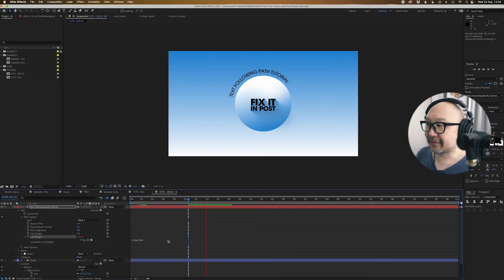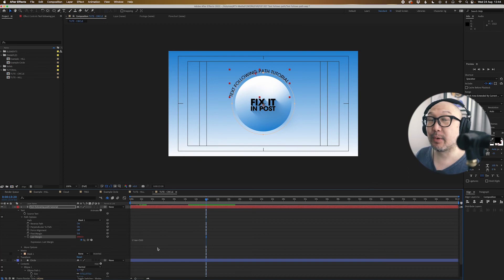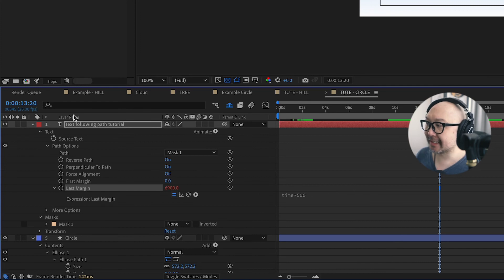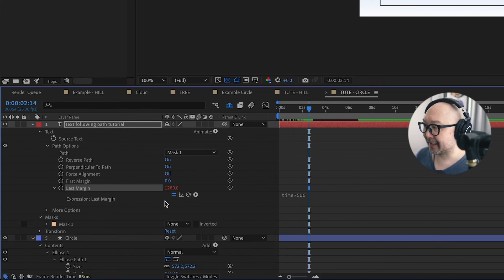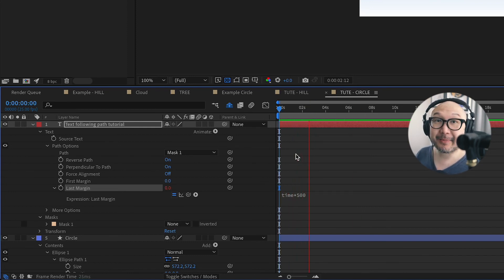For those wondering what I just did — without keyframes, I'm basically telling After Effects to look at the current time and multiply it by 500, and that is the number used in the expression. And that's basically it — that's how you get text to follow curves.